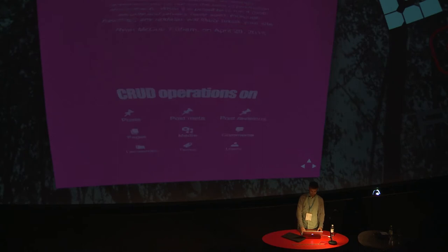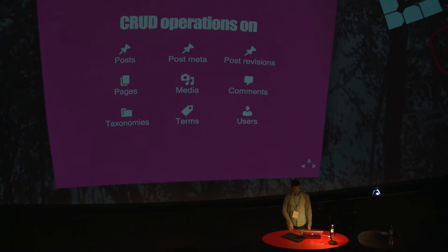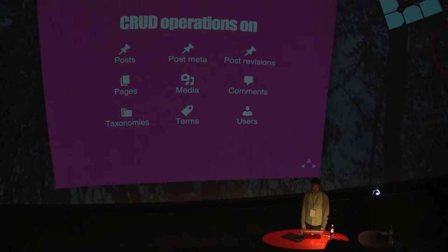You can perform CRUD operations on standard WordPress resources like post, post meta, post revisions, pages, media, comments, taxonomies, terms, and users. So it basically means that you can fetch all of this data, update the data, delete data, create new data, which is basically exactly what WordPress does with PHP today. That's good, of course.